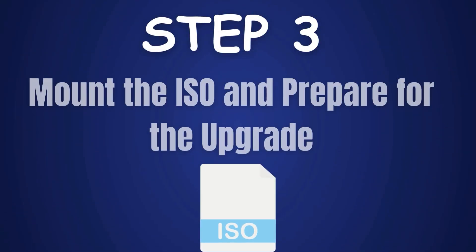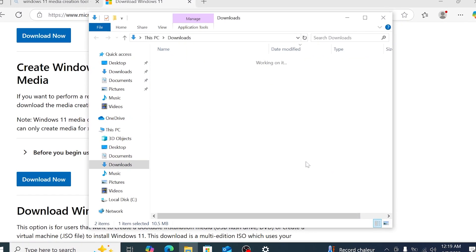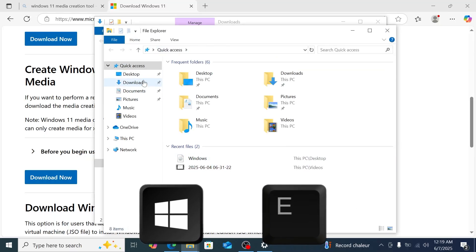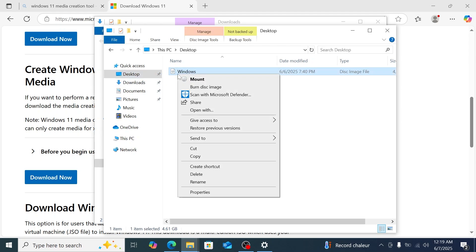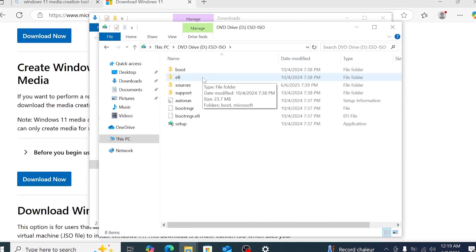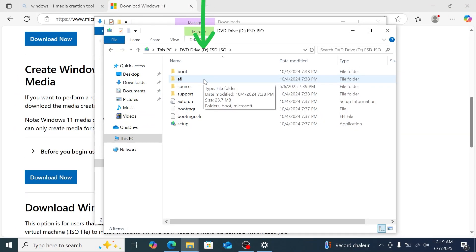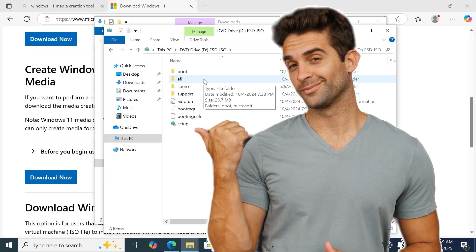Step 3: Mount the ISO and prepare for the upgrade. With the ISO downloaded, let's mount it and start the upgrade. Open File Explorer — press Windows key + E — and go to your desktop, or wherever you saved the ISO. Right-click the ISO file (it might be named something like Windows ISO) and select Mount. This will create a virtual drive, usually with a letter like F or G. Open This PC to see the new drive — mine is D. Double-click it to view the files, and you'll see Setup.exe among others. We'll use this to start the upgrade.